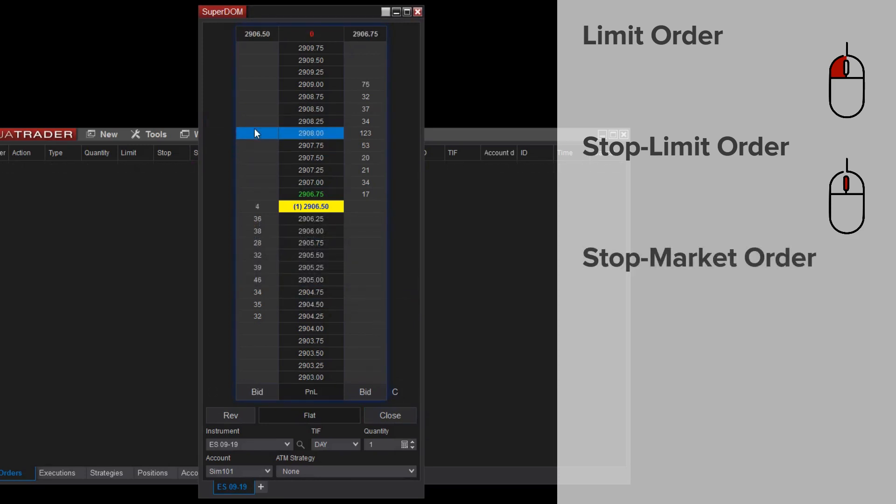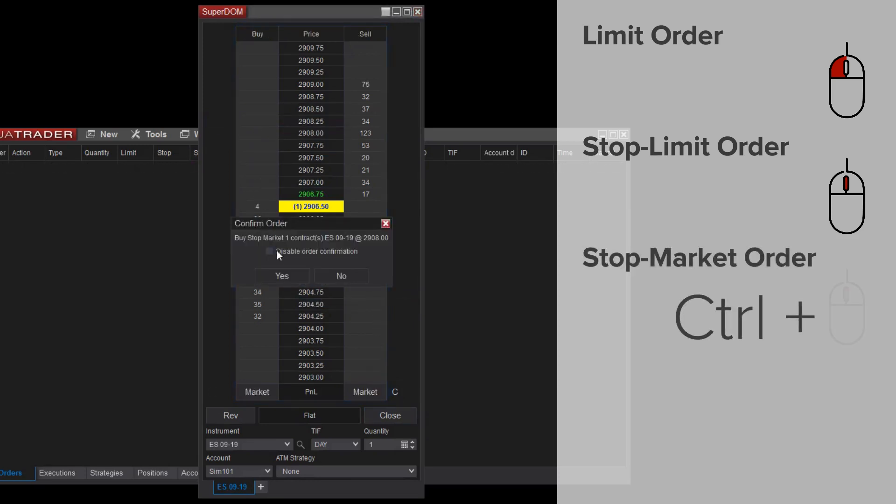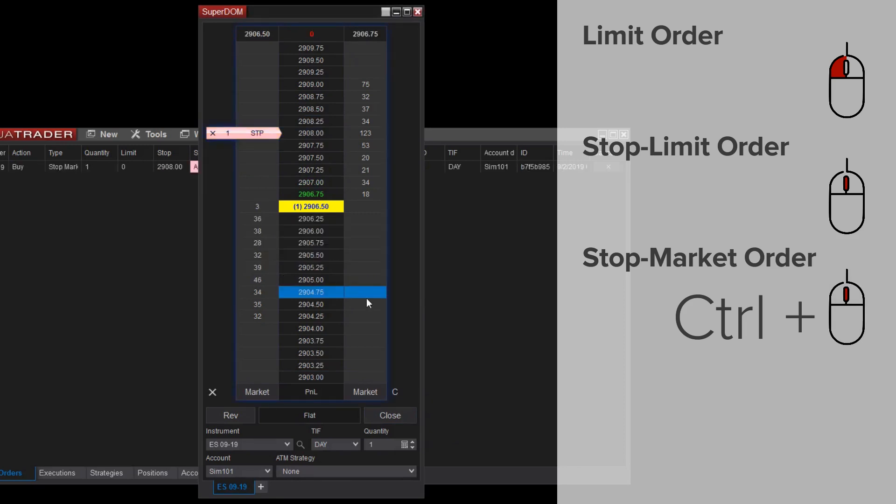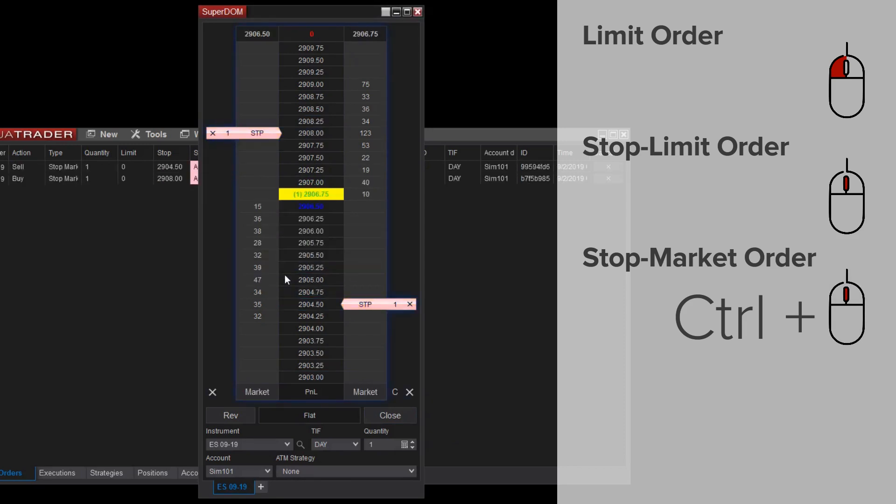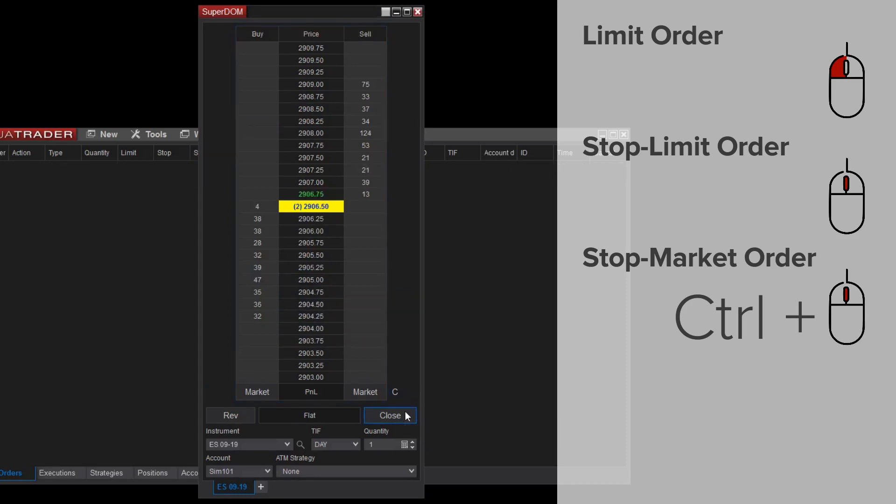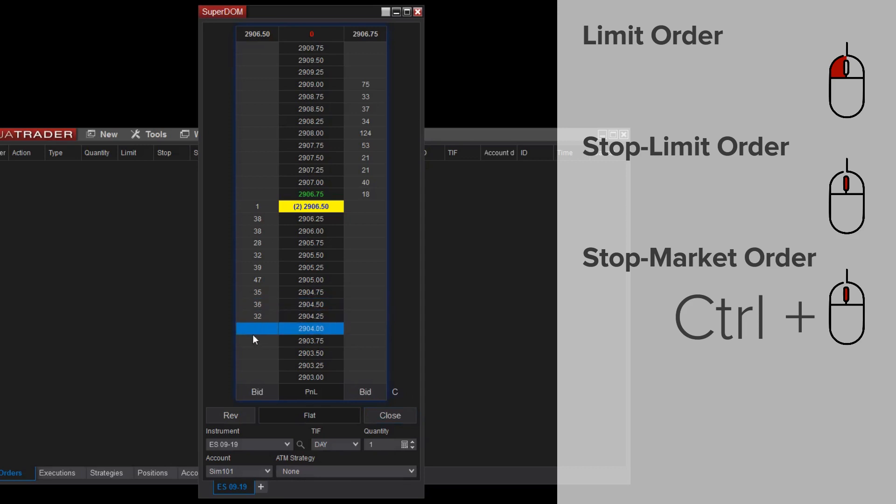If I'd like to use a stop market order rather than a stop limit order, I'll simply hold the control key on my keyboard while middle mouse clicking. So, for limit orders, you'll use a left mouse click, for stop limit orders, middle mouse click, and for stop market orders, hold the control key and use a middle mouse click.